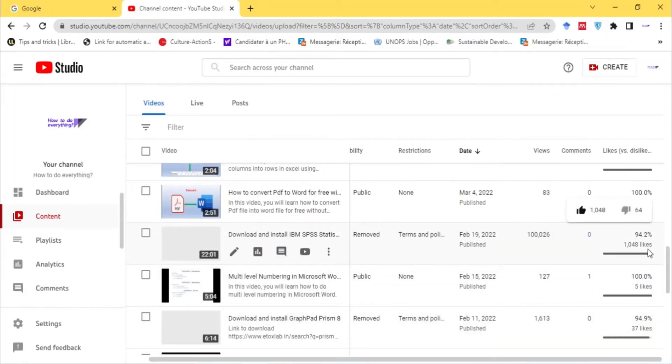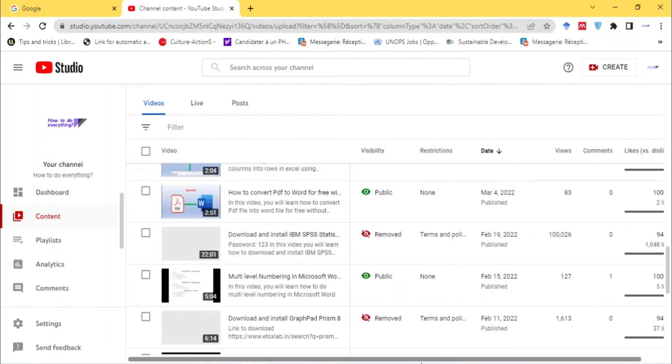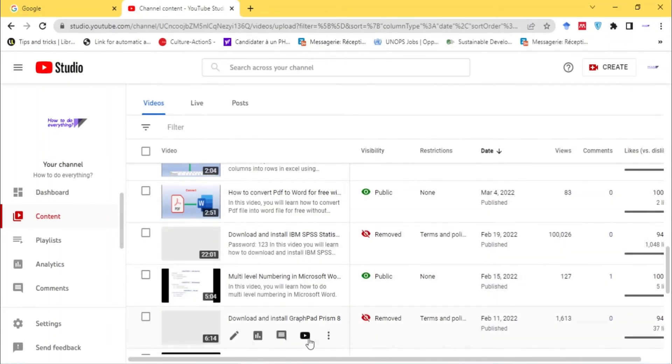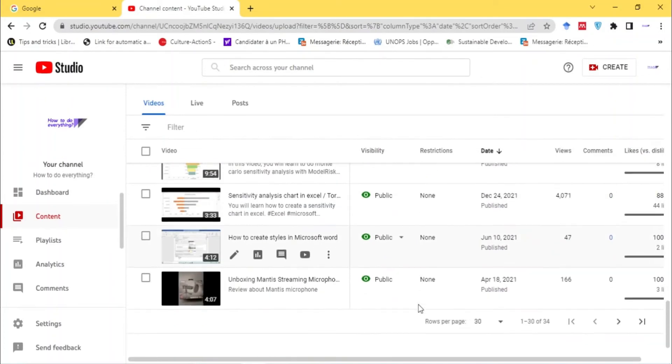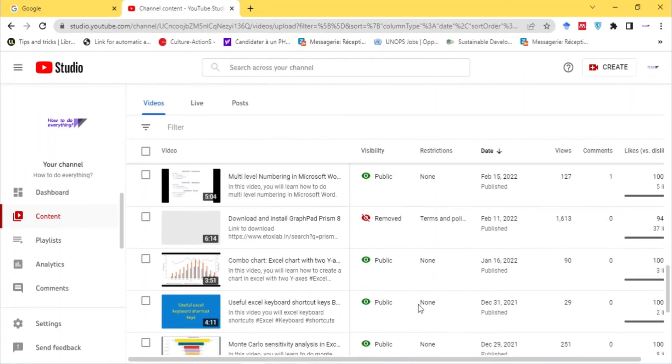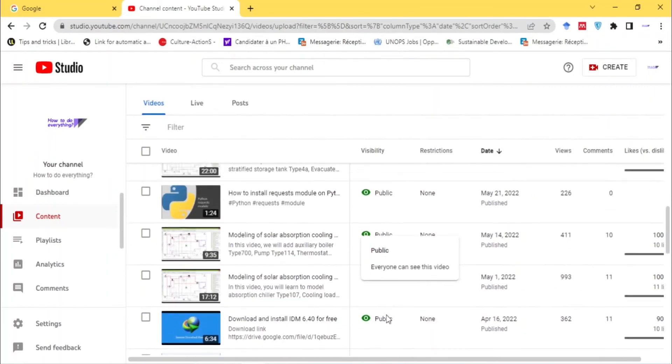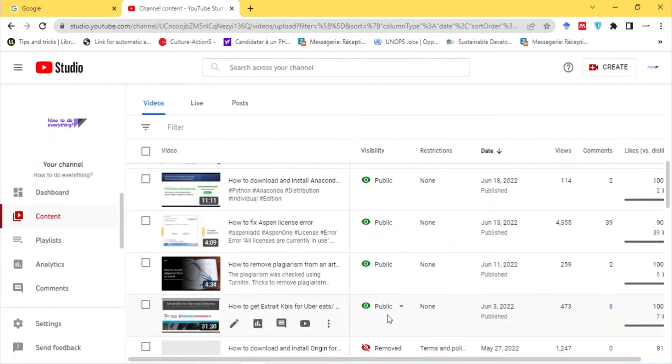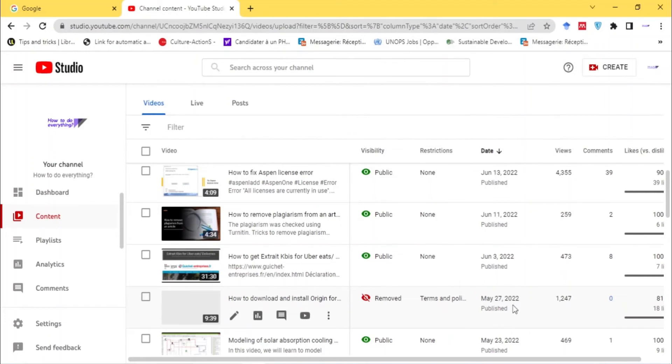It had 1,048 likes. Anyway, if you still want the video, I can send you an email. Also, GraphPad Prism was removed and Origin 9 was also removed. So if you need these videos on how to download and install...